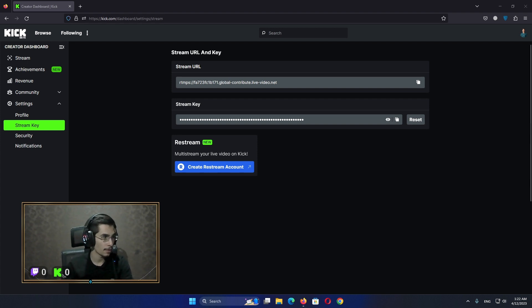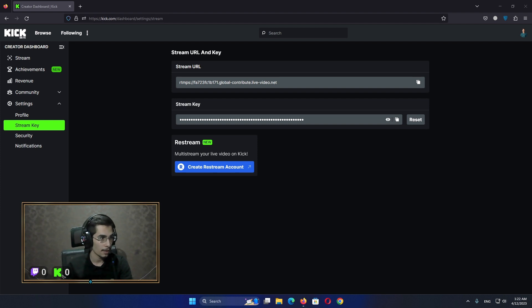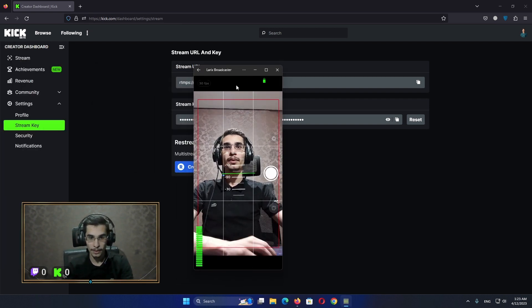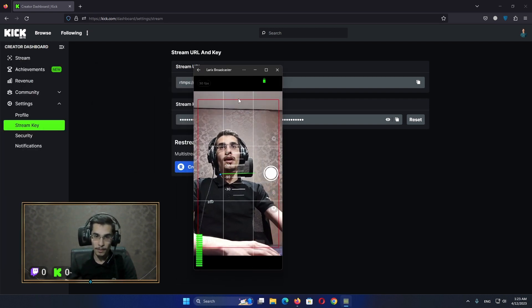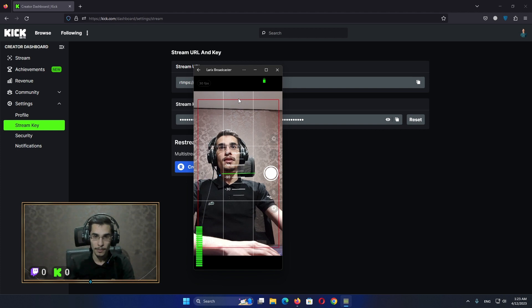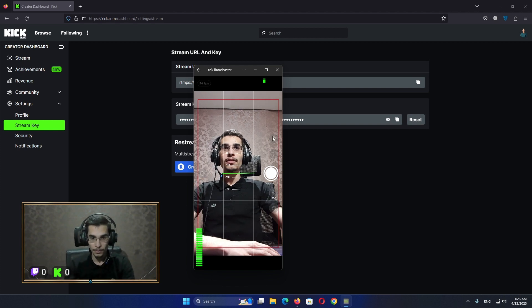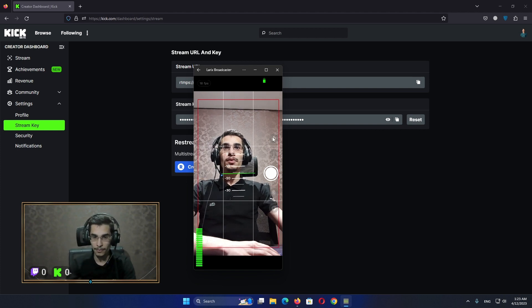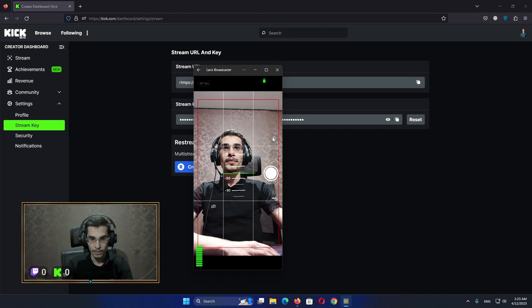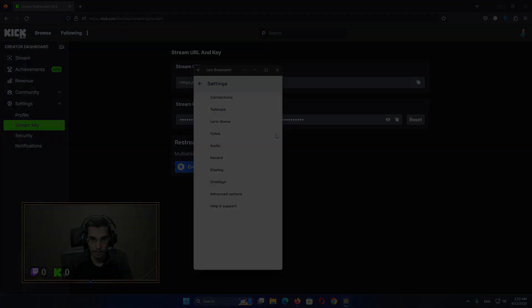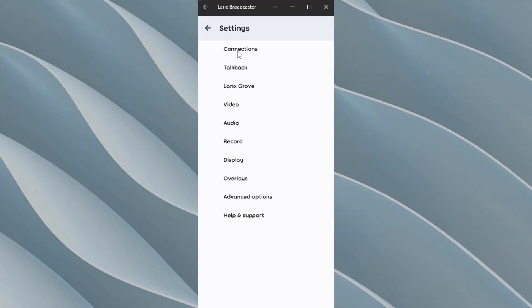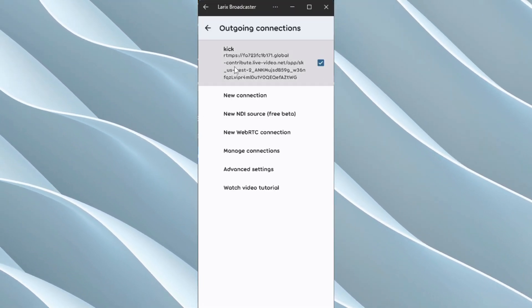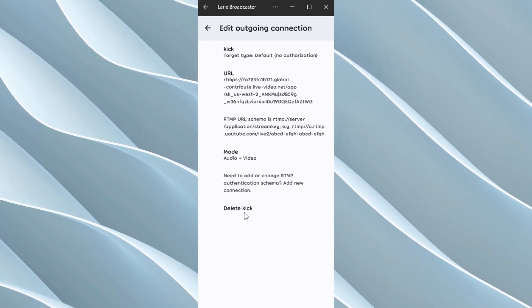The application is called Larx Broadcaster for Android mobile. We're going to set up the connection from it and we can stream from Larx to Kick. So we have to set up the RTMPS protocol. I'm going to just delete this and set it up again step by step.